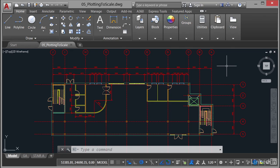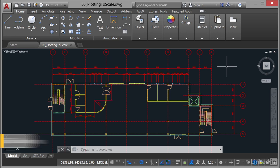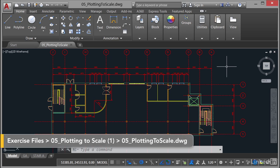We're now in a new section of our Plotting and Publishing in AutoCAD course. We're going to look at plotting to scale in our AutoCAD drawing. So we have a whole new drawing that looks remarkably familiar, which is the 05_plotting to scale.dwg file.